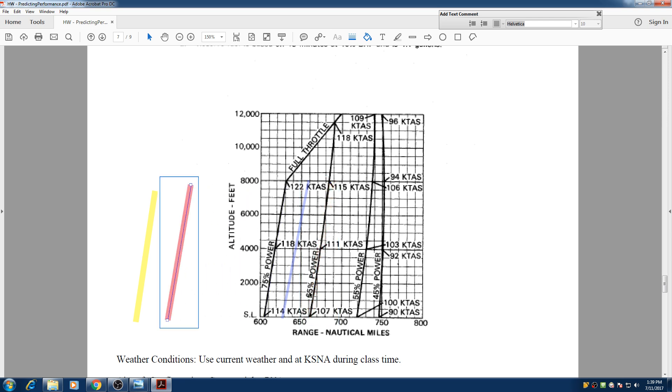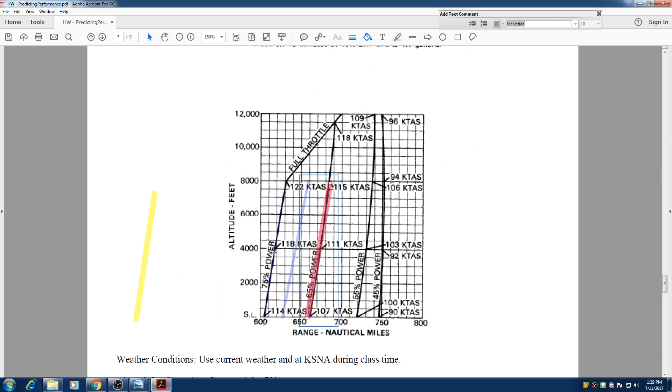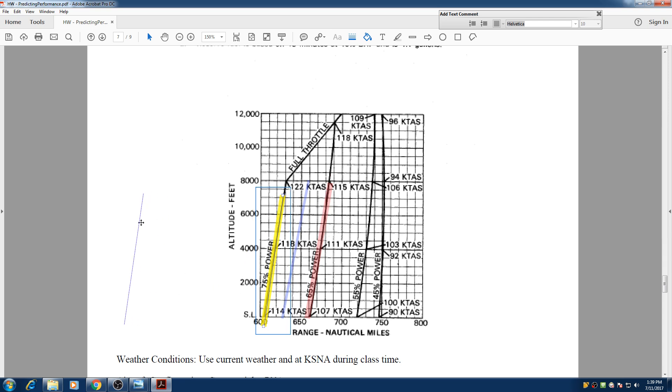It shows you the 65% of power. So if this is 65 and this is 75, so 70 is right there between 65 and 75. So we created this blue line right here, you can draw it on your charts.